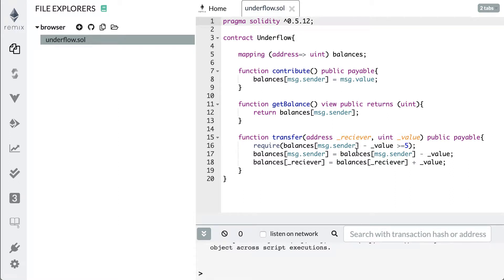Hello and welcome back to Console Cowboys. In the last video we created this vulnerable code that's on the screen right now, and in this one we're going to exploit it and talk about why it's vulnerable.